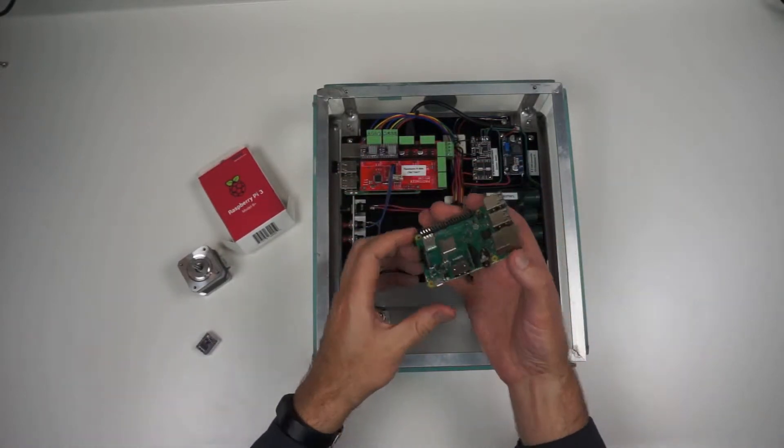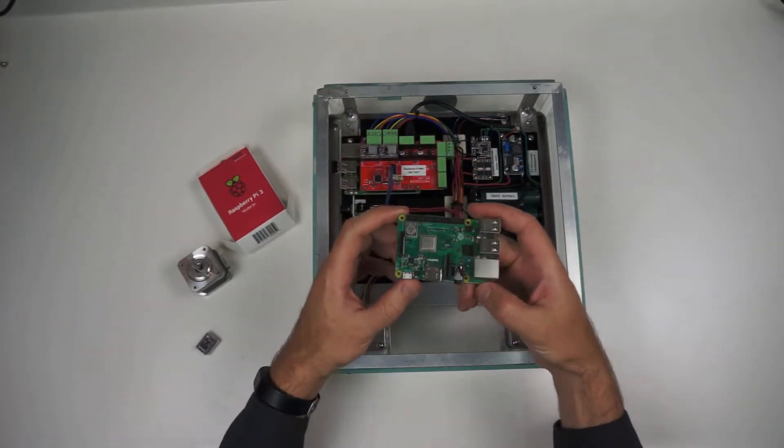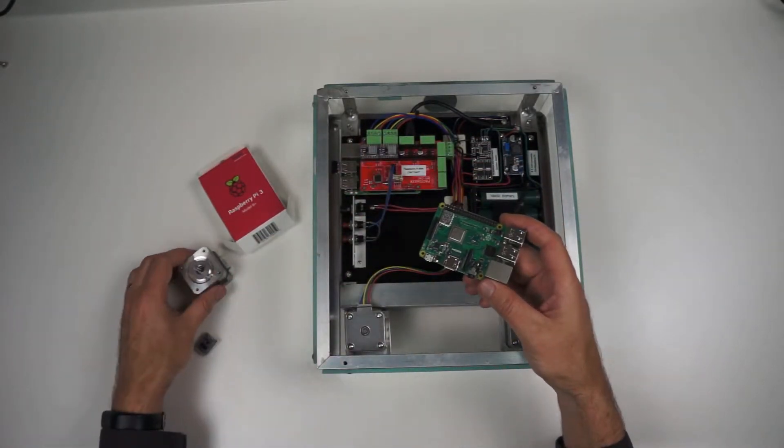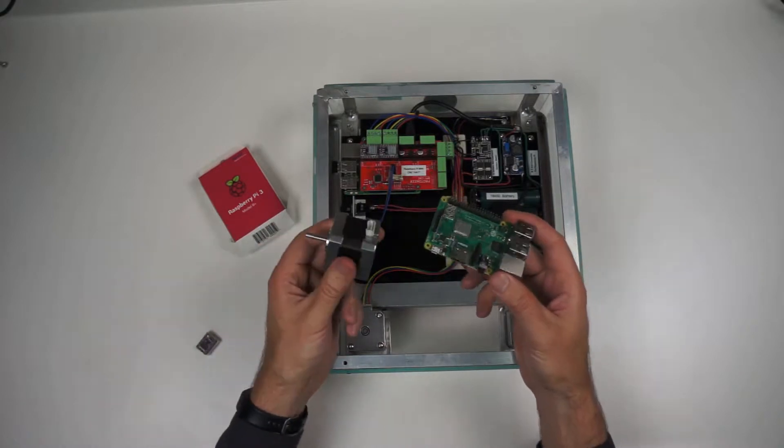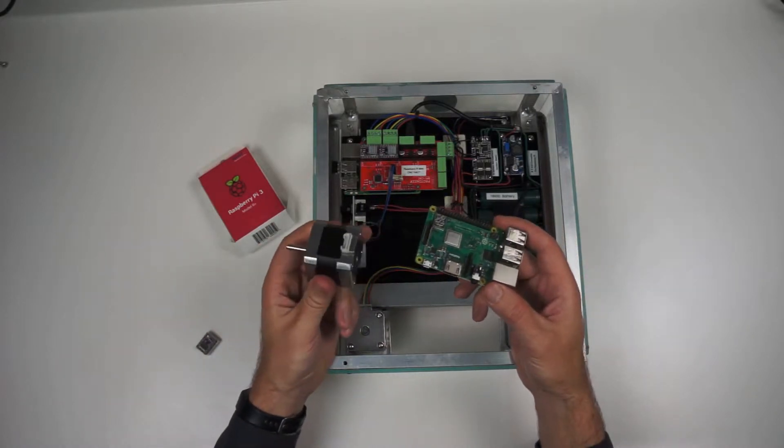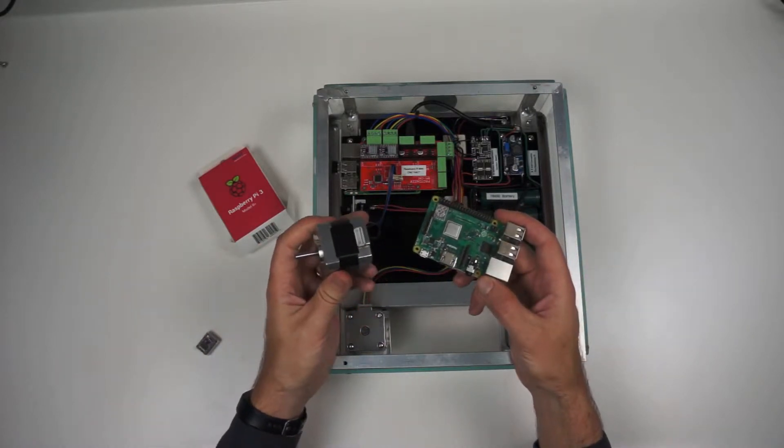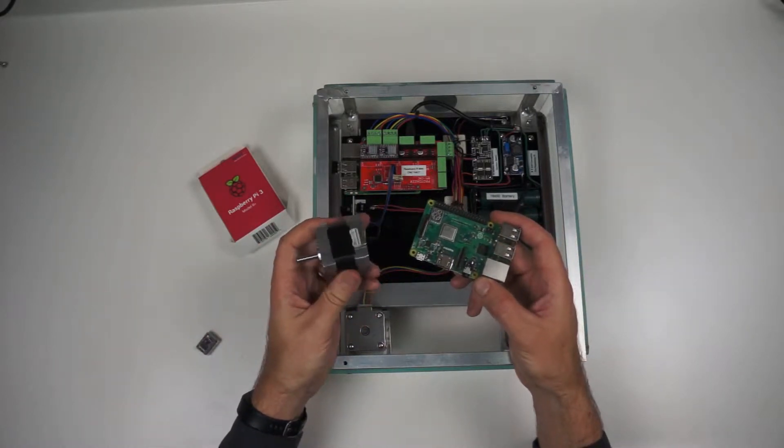So the next question is, how do you take a Raspberry Pi and connect it to one of these motors? Well, you can't.